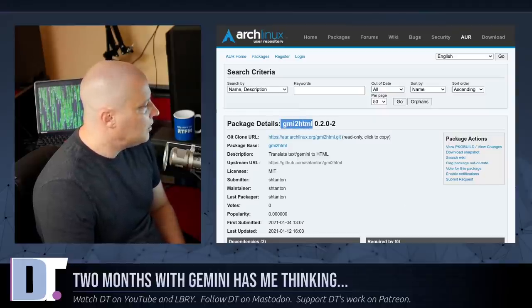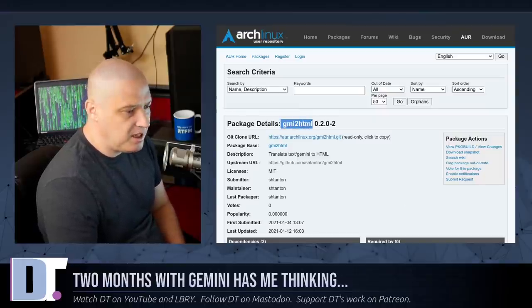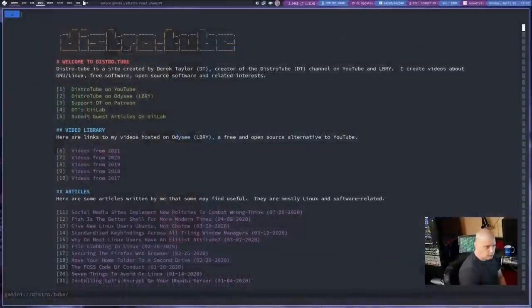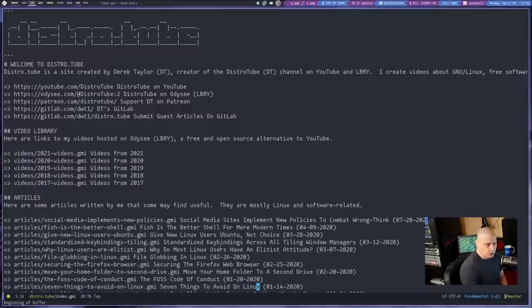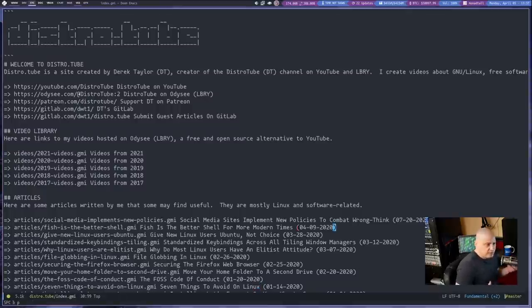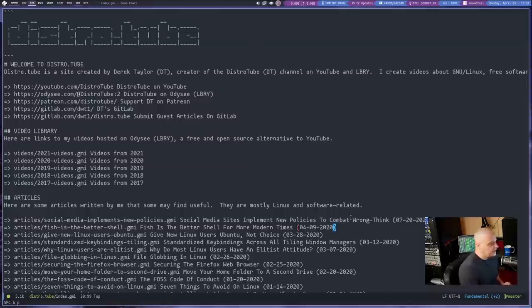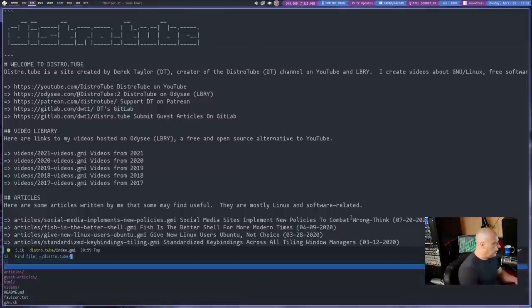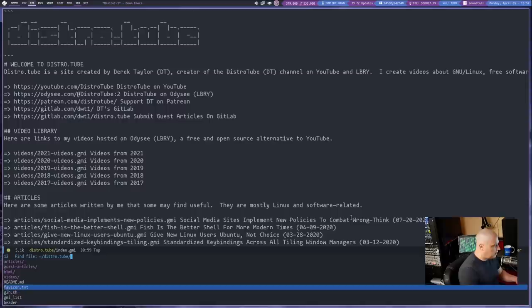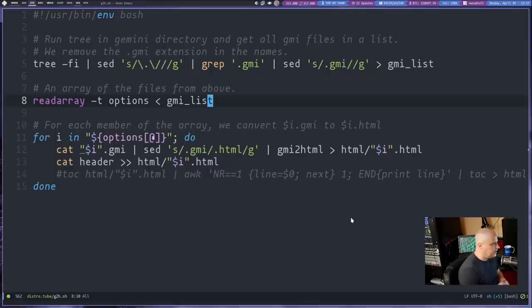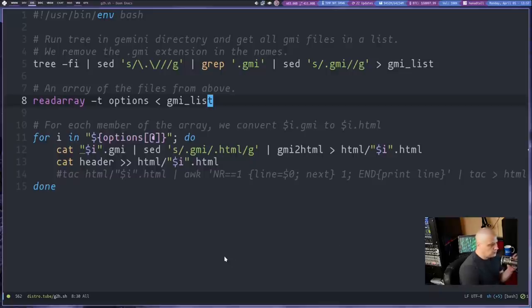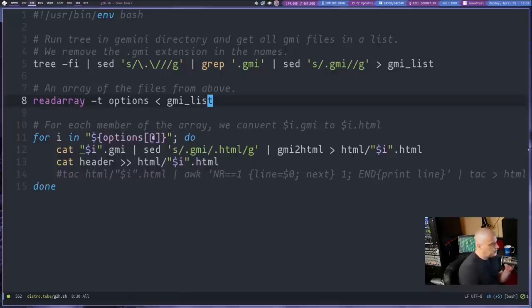So what I did is I searched through the Arch Linux repositories and I found this program called gmi-to-html. It will take a GMI file, for example, the source code for my index.gmi. It will take that and it will convert it to HTML for me. And because of the power of shell scripting, what I think I can do is I can write a nice little script that will actually convert my entire Gemini site over to HTML. So I've been working on this little script. It's nowhere near complete, but it already kind of works.